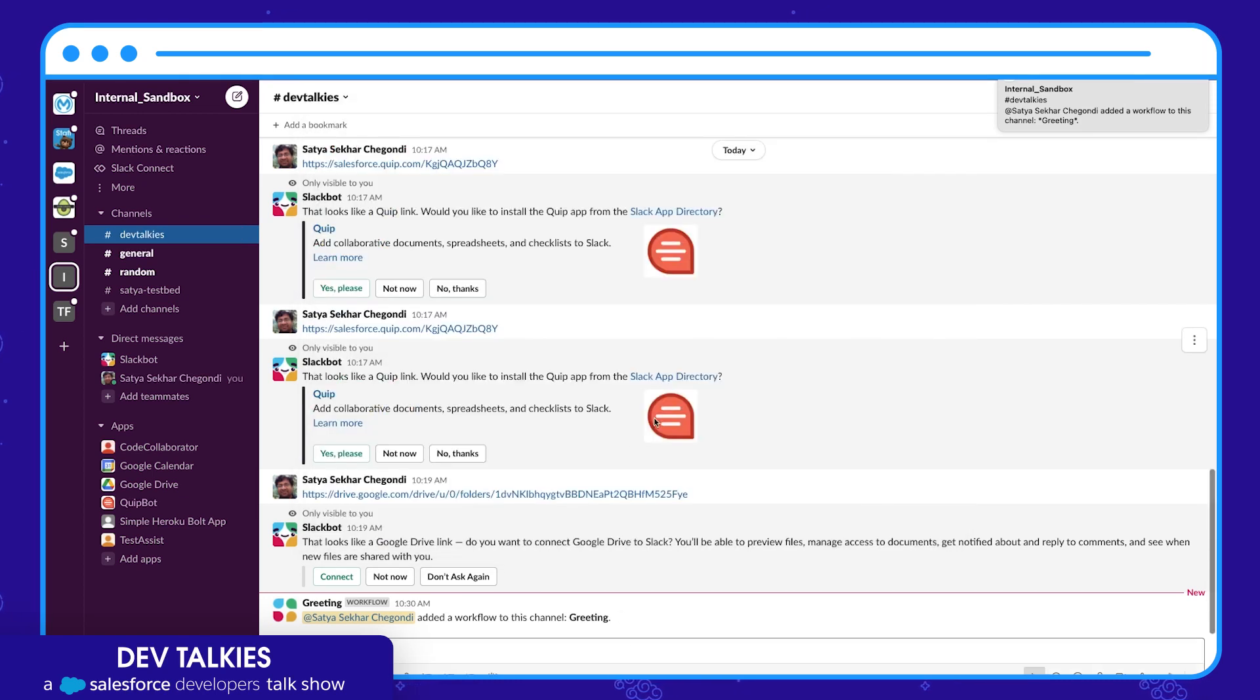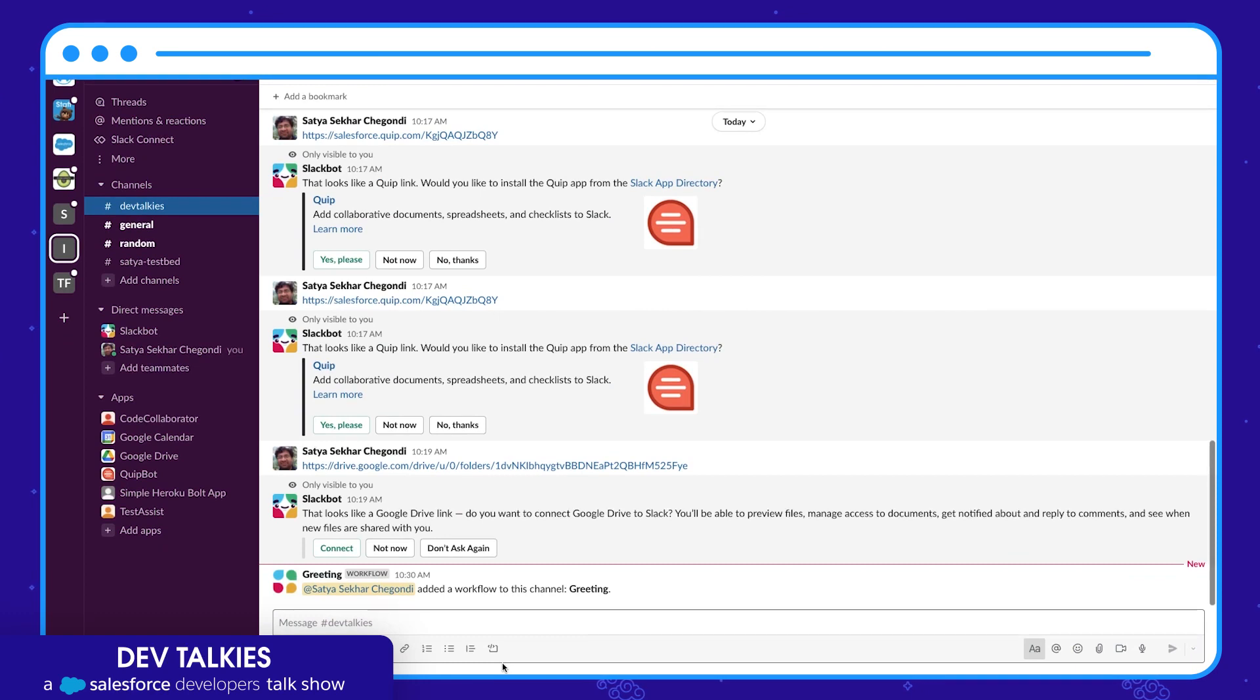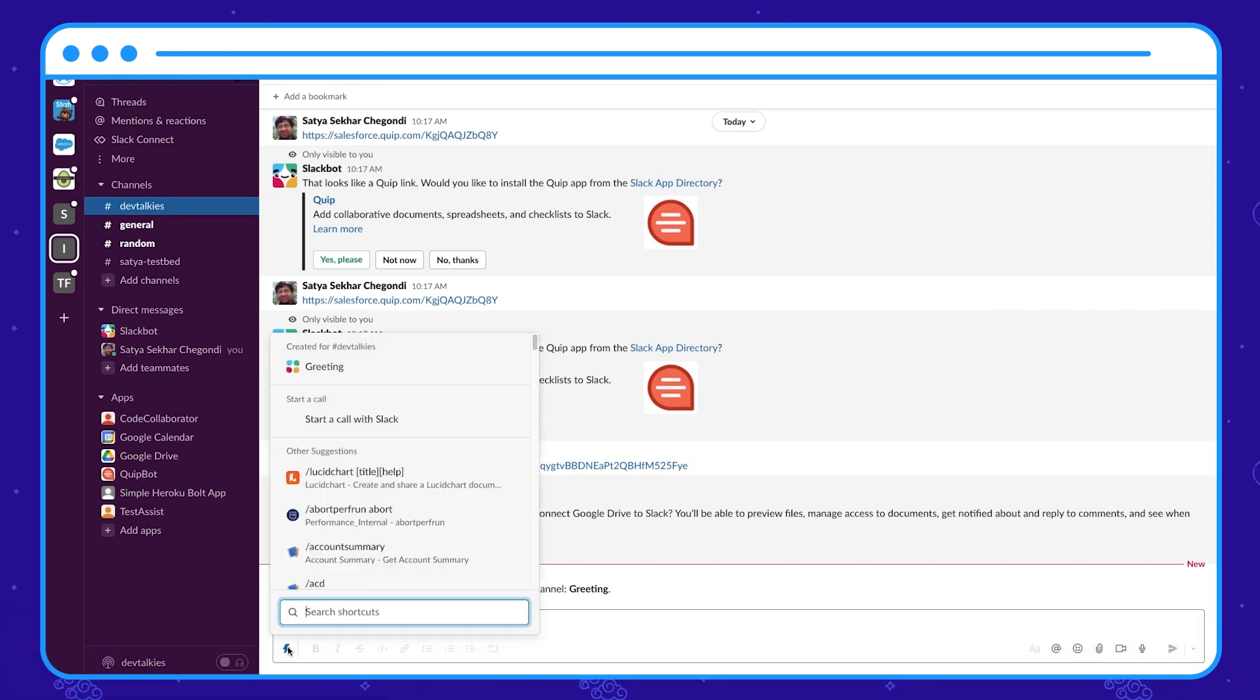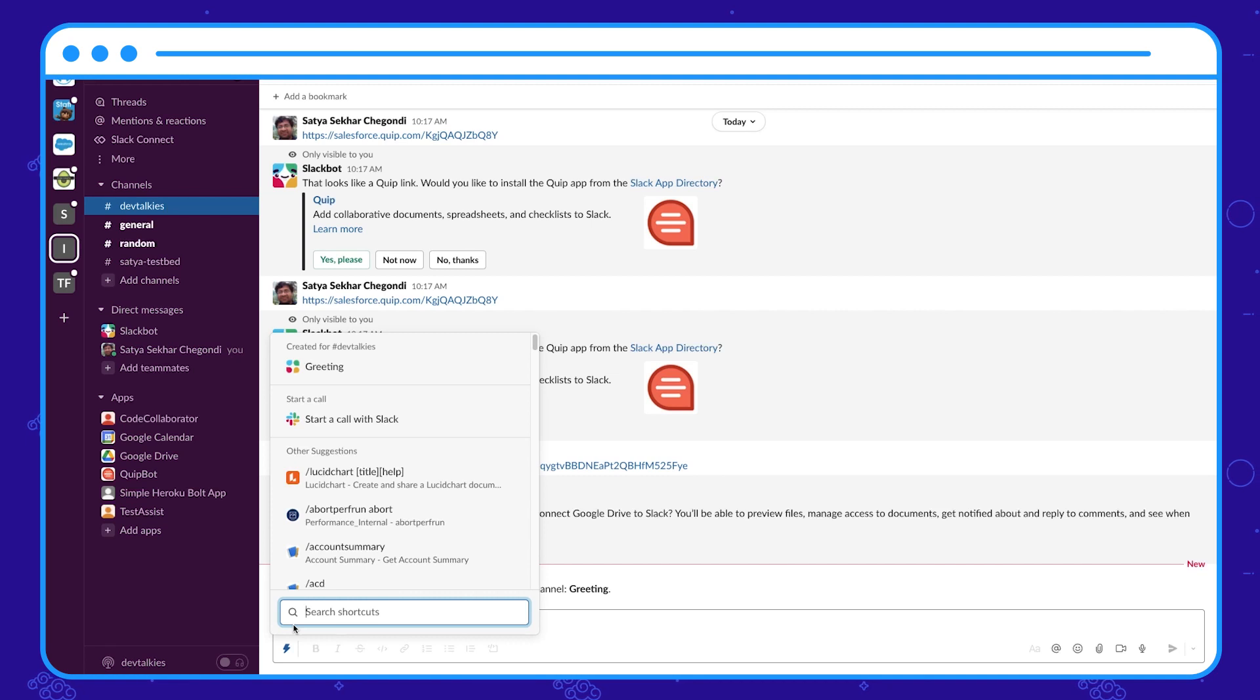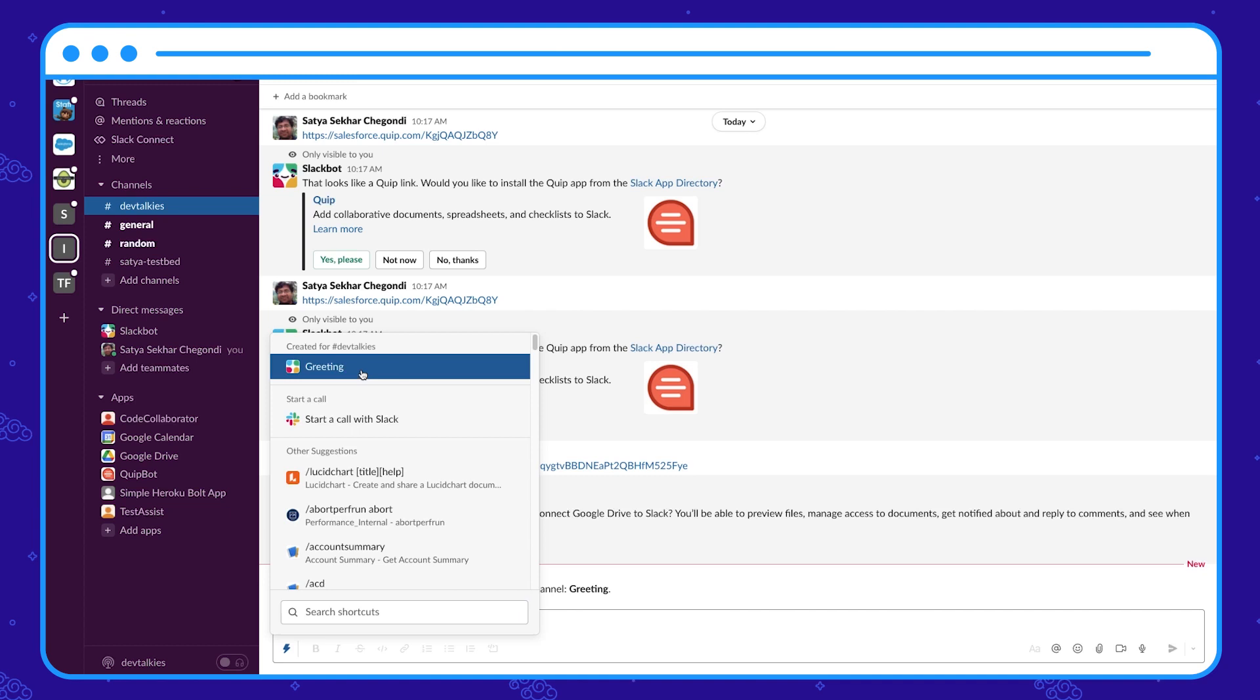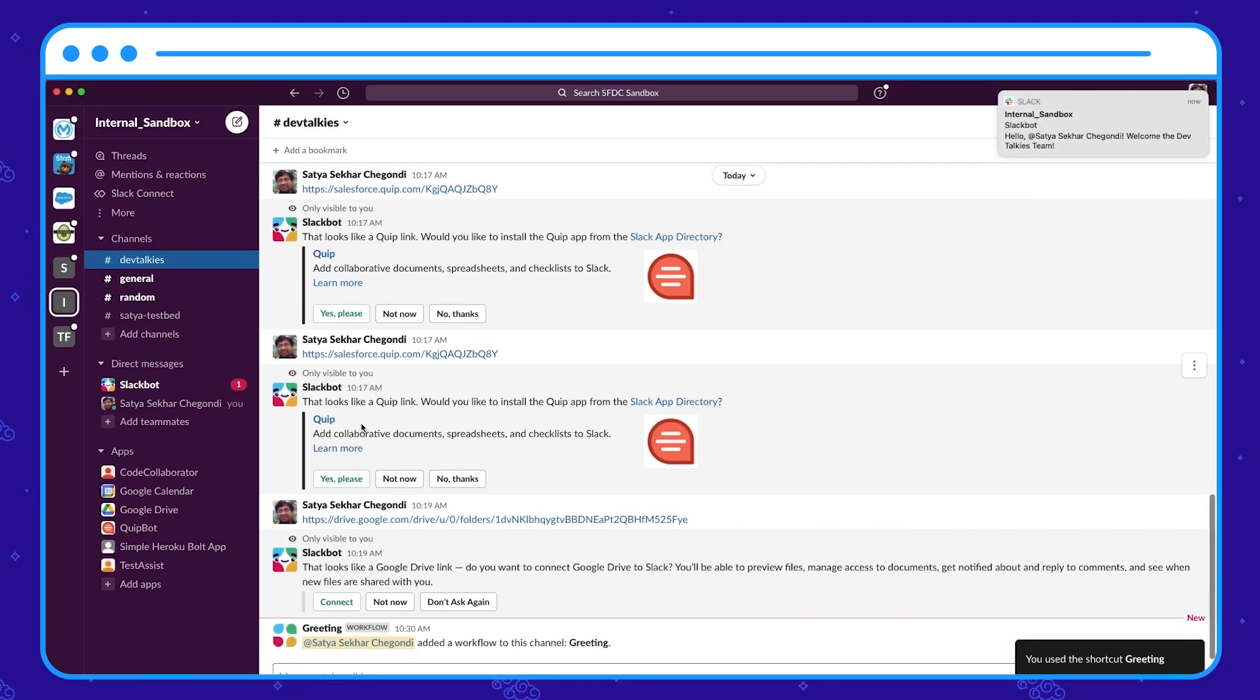Let's go and check it. Let's click this bolt icon at the bottom—it is the shortcut icon—and here you can see our greeting workflow display. When I click it you can see that I got a welcome message. Isn't it easy?